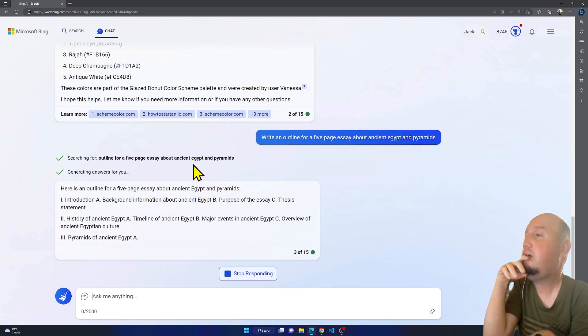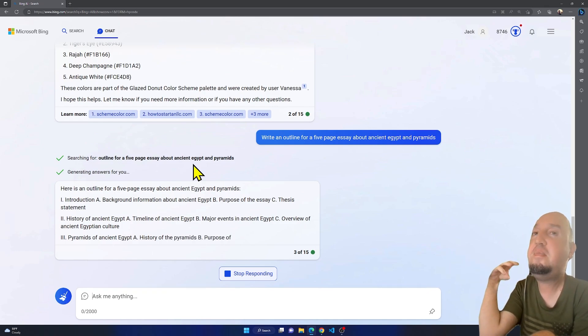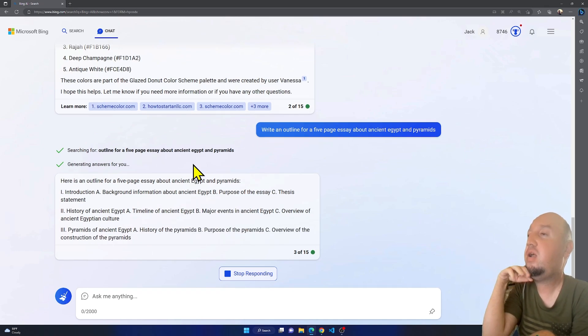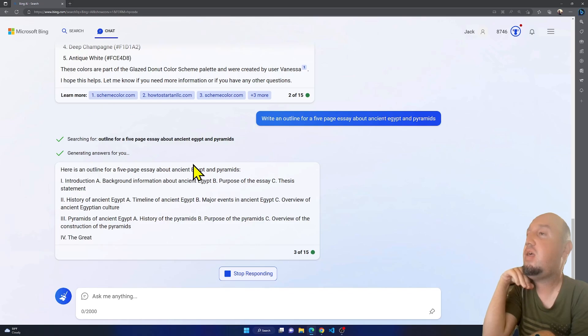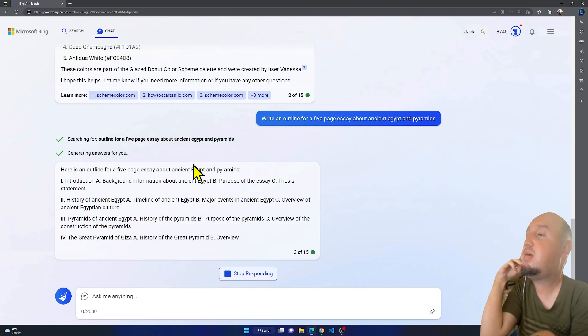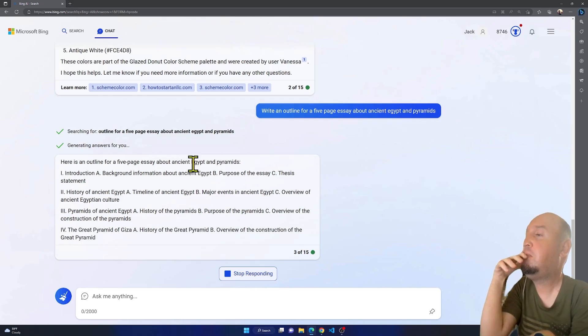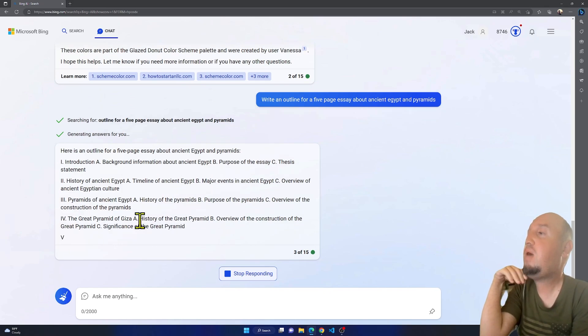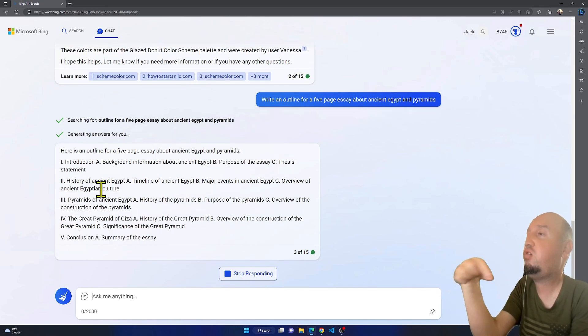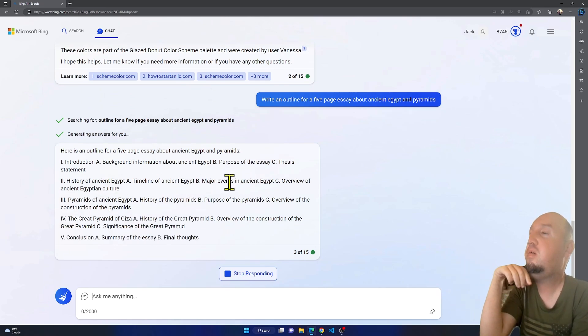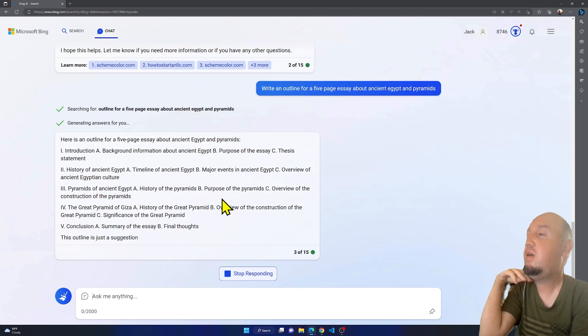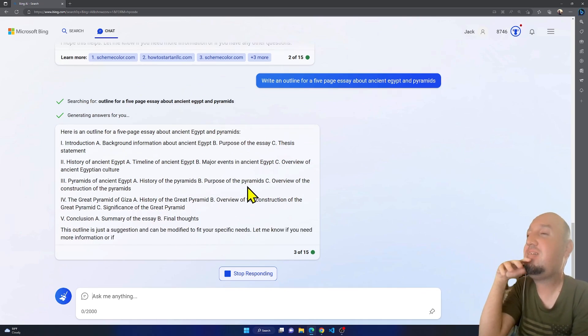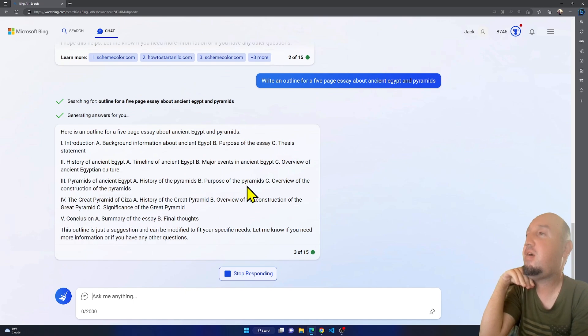You see, we have a basic outline for ancient Egypt and the pyramids. So you see, we have the introduction, tells you what to do, conclusion. You see, this is amazing. All right, so if you're running out of ideas, this tool will help you.